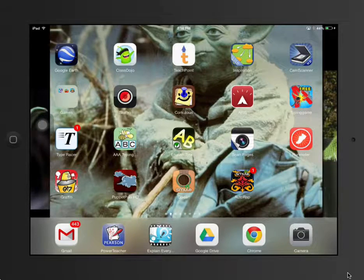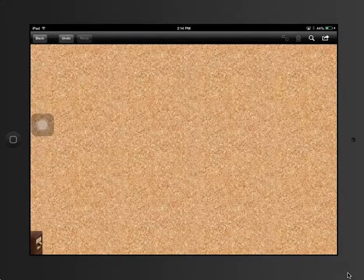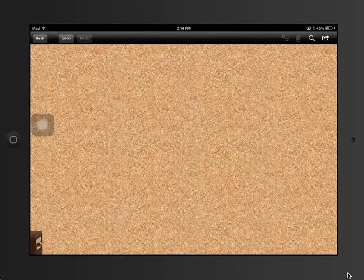One app I really like is called Corculus. I've been using this for vocabulary development. It's basically an electronic cork board.